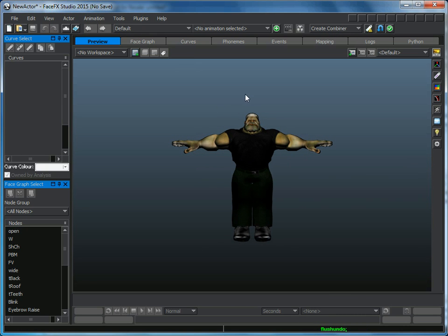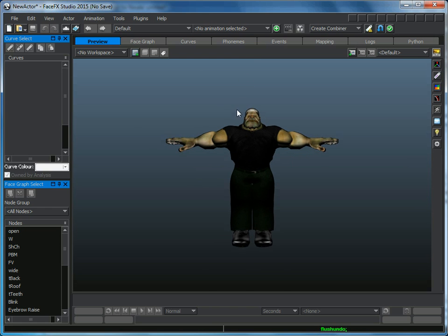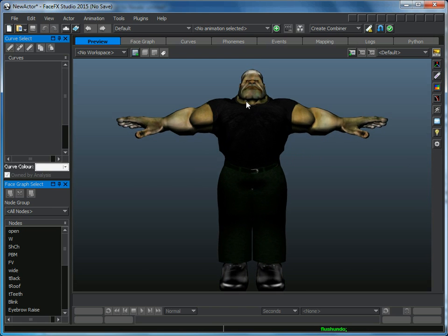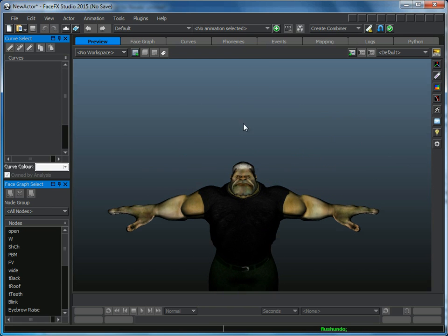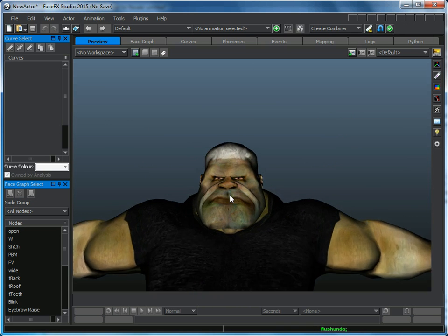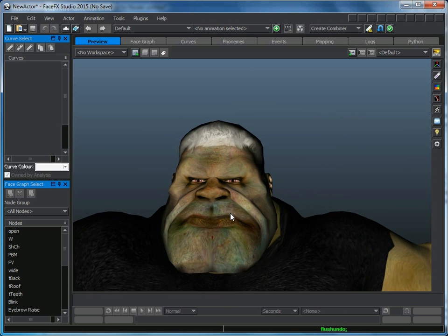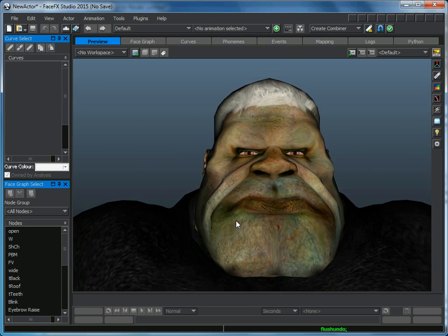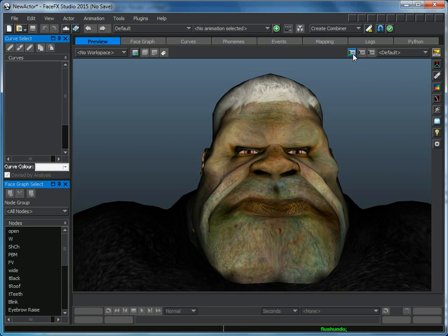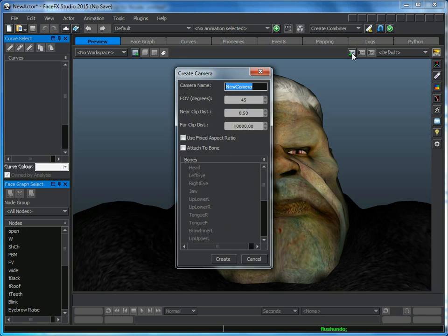I'm going to zoom into the character by holding the ALT key and the right mouse button, and then the middle mouse button to pan. So this way I can zoom in on the character's face a little bit, and I'm going to create a camera called head.